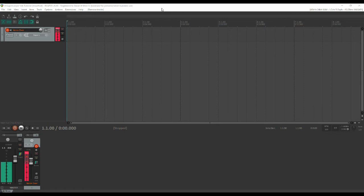Now there are two parts to setup: there is Reaper itself and then the Super Looper plugin. So we'll do these one at a time and we'll start with Reaper.